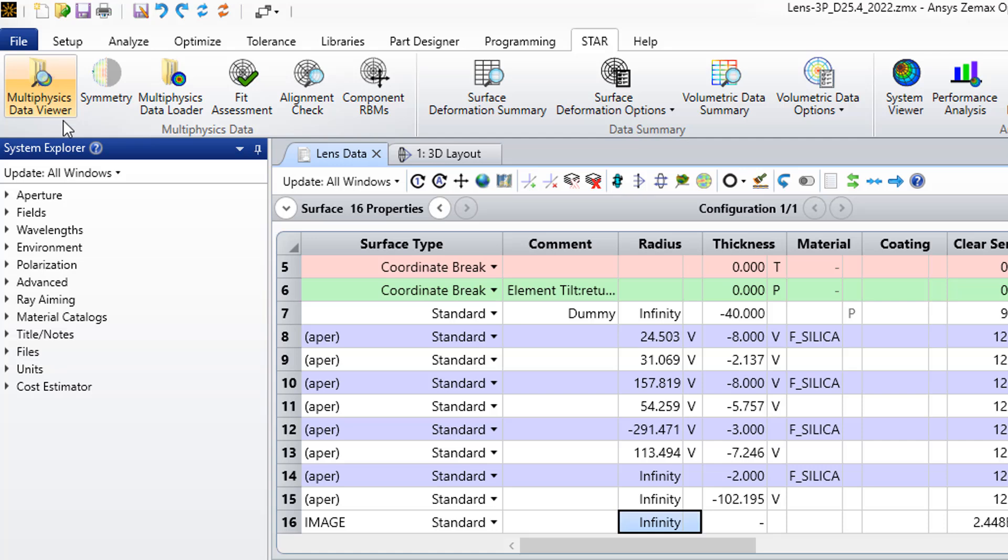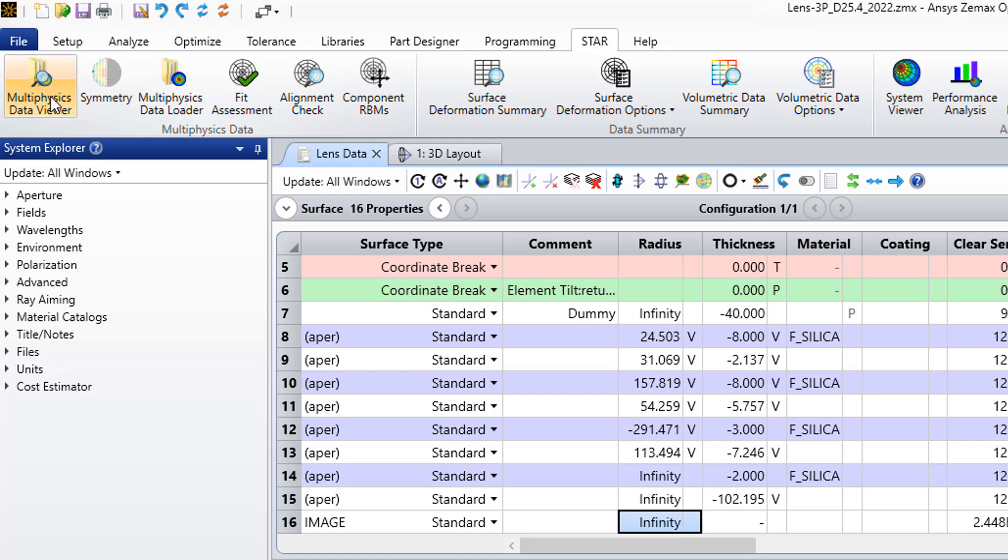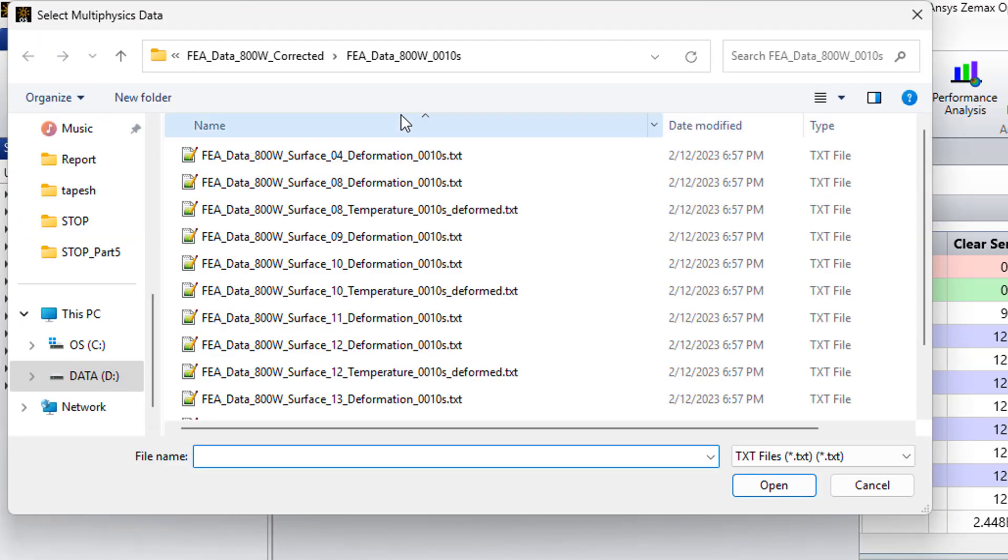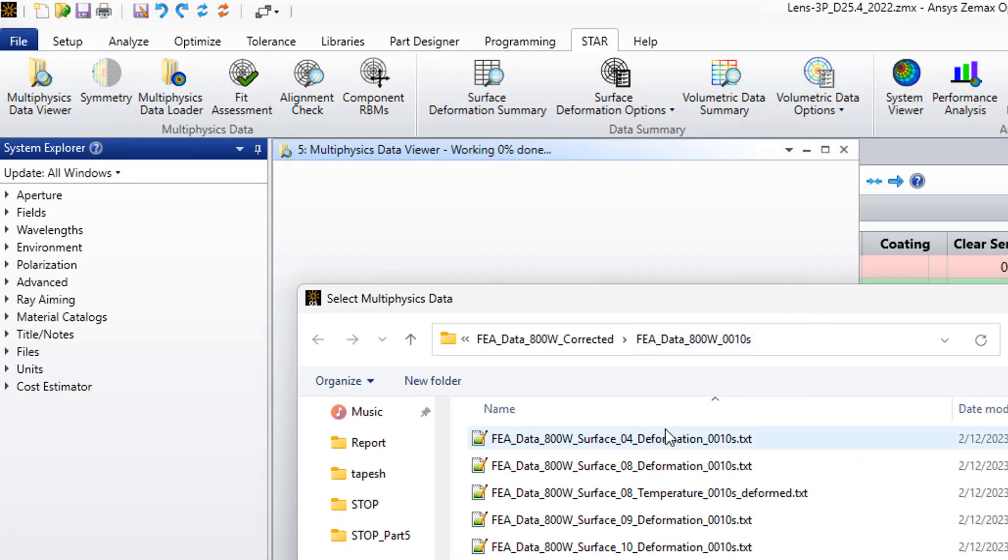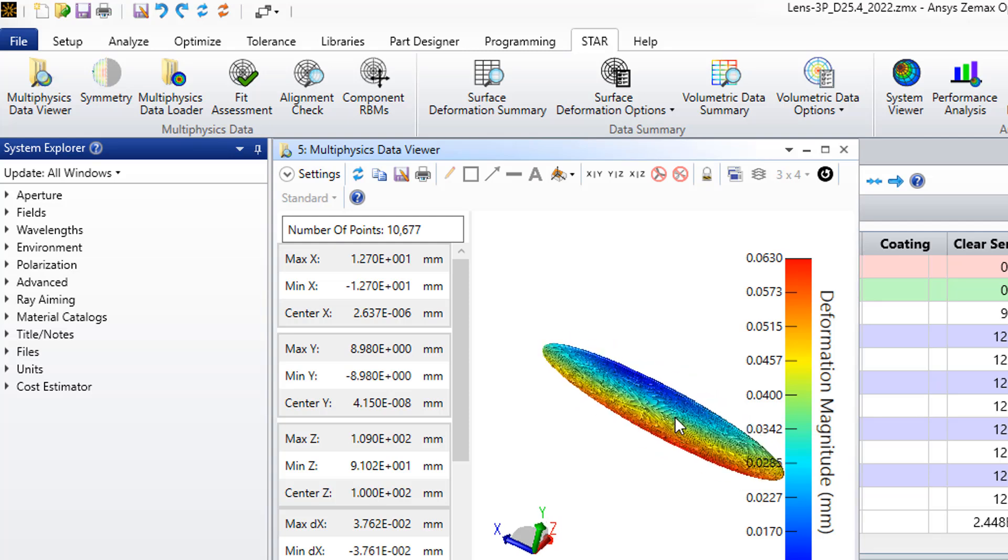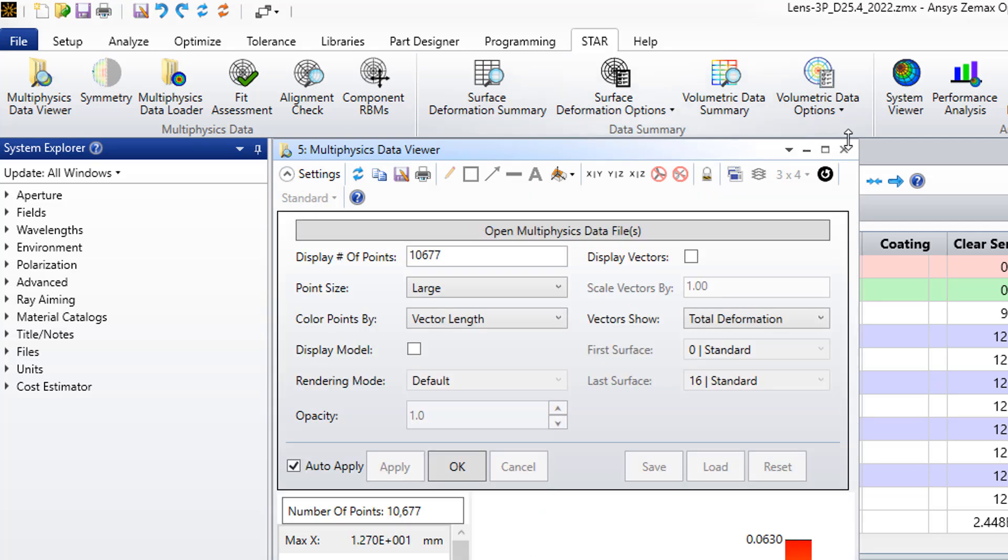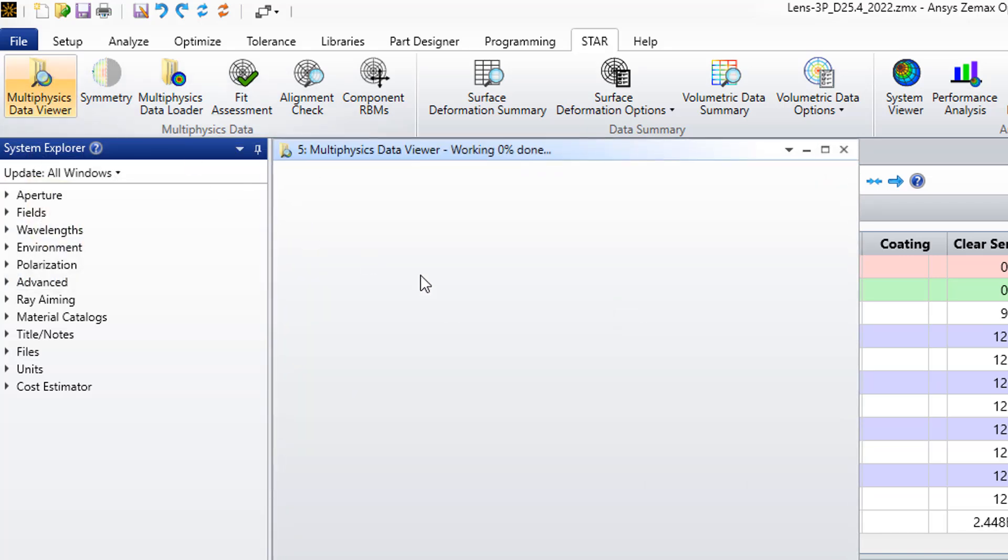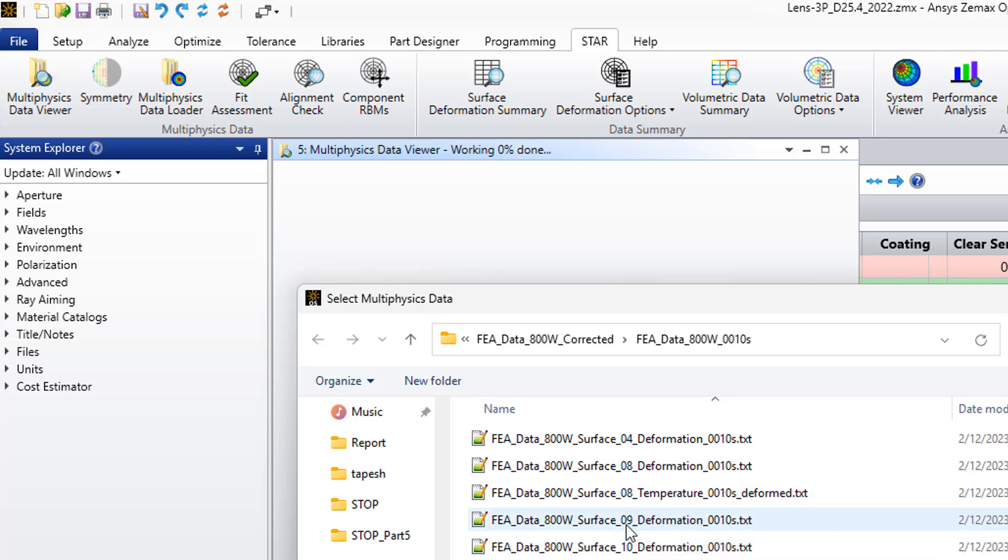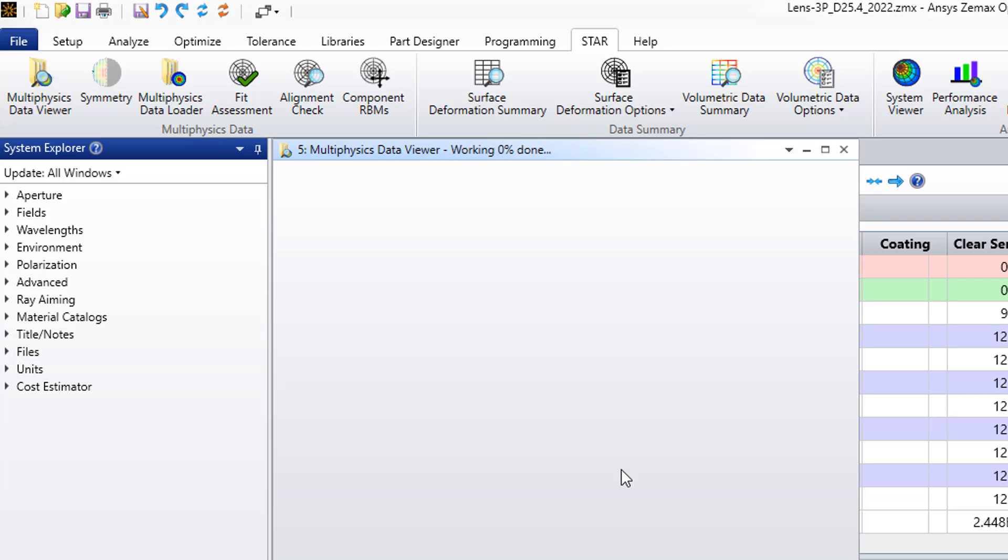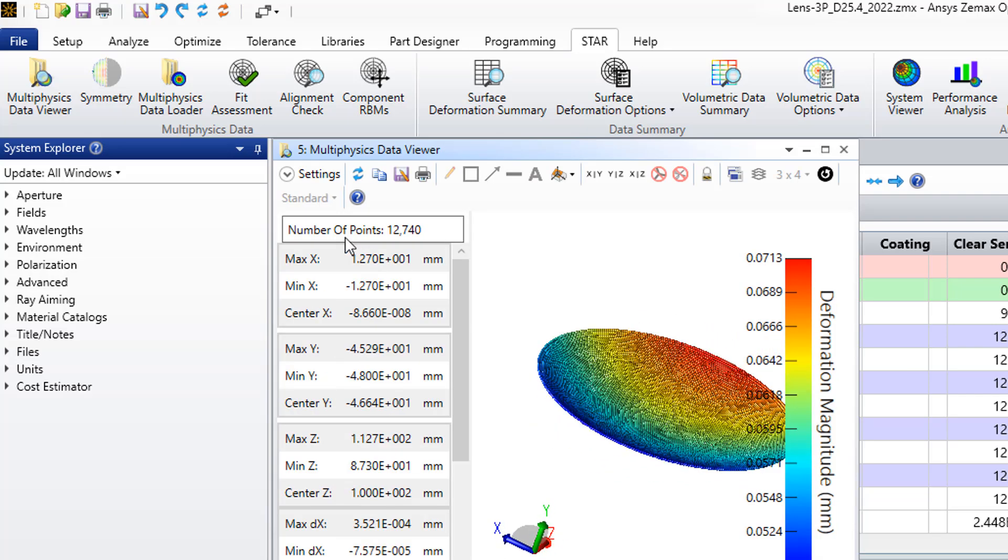We can view our data. For instance, for surface 4 I want to see the deformation. You can see this is the deformation of the mirror. And then I can see surface 8, surface 9. Here are the different deformations.